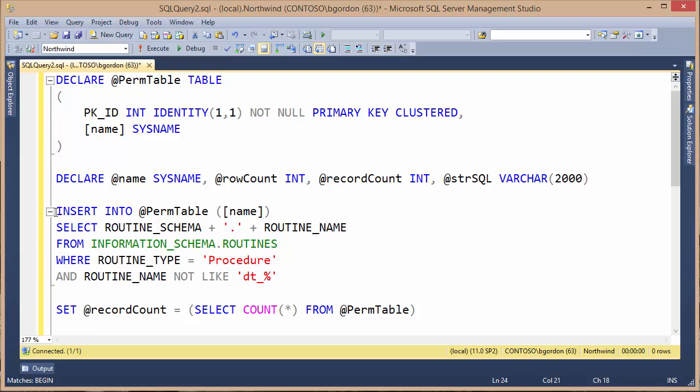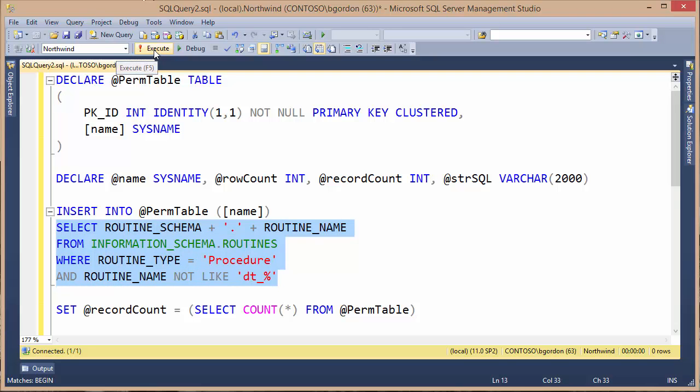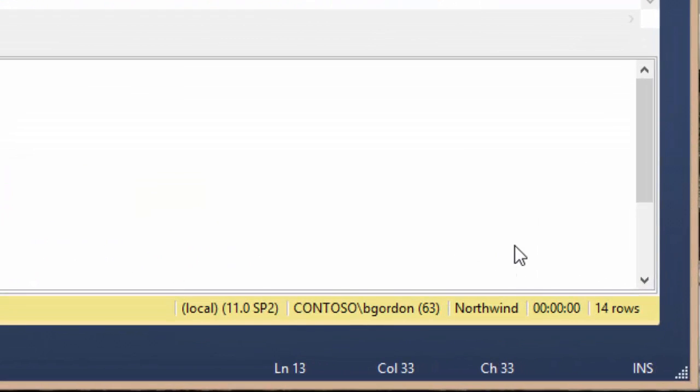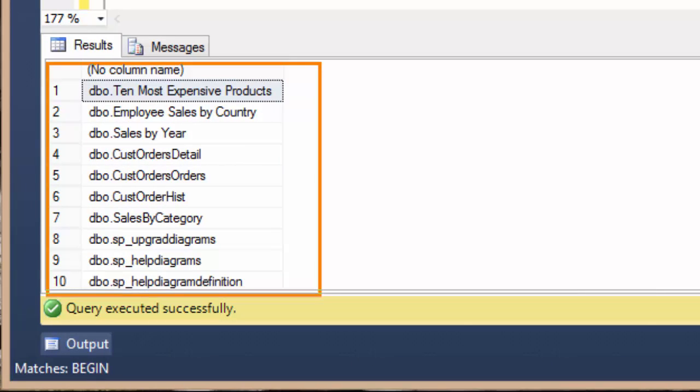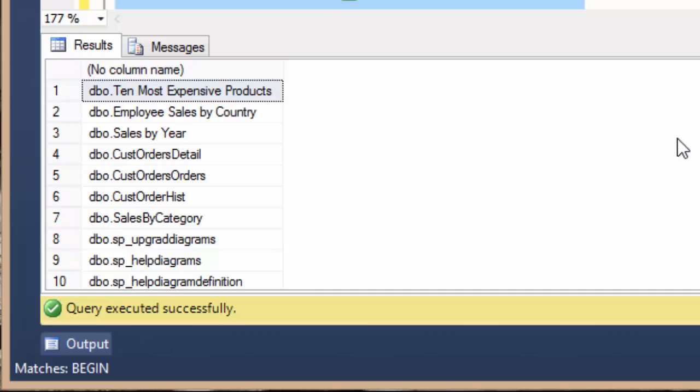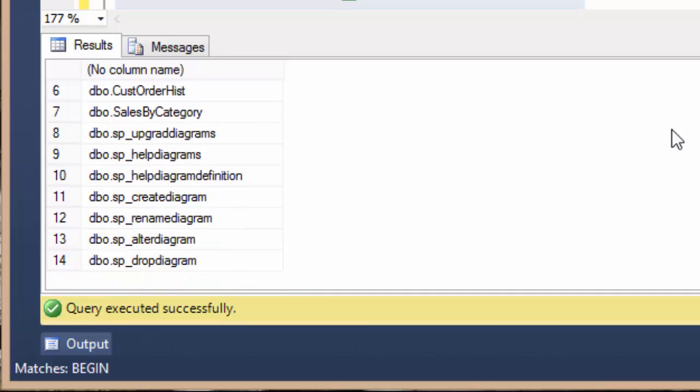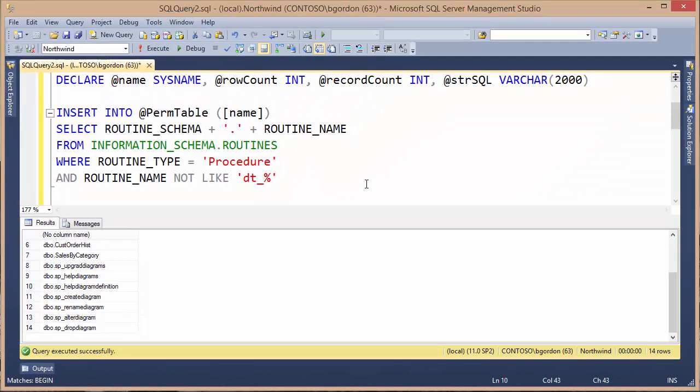I can run this query just to see what we get back. I'm just going to run the select part of the query. I can see from the Northwind database that I've got 14 rows being returned. I can see 10 of the 14 rows, and each one of these is just the full name of a stored procedure. I can scroll down through the results and see all 14 of them. So I know I'm getting back the names of the stored procedures that I ultimately want to assign permissions to.